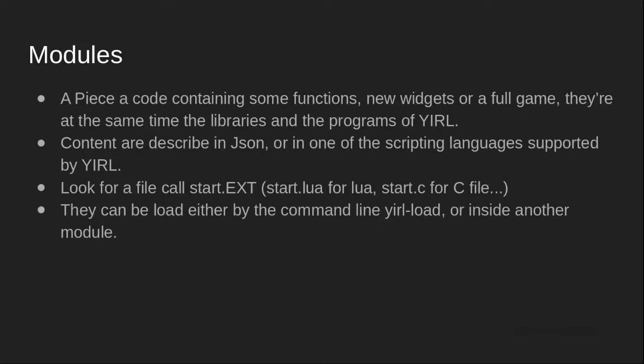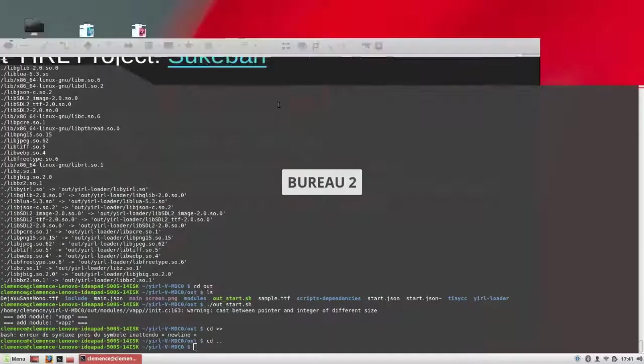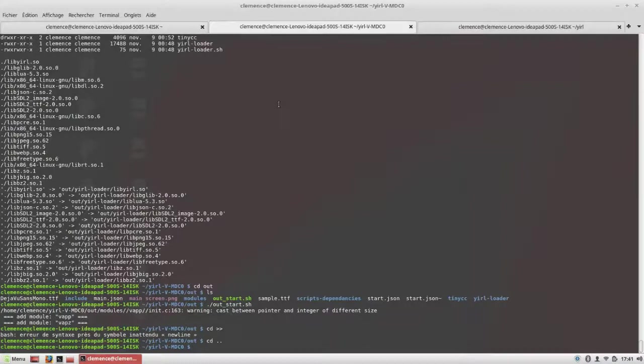Now let me show you a real demo and talk a little about the biggest game I've made using this engine. It's a JRPG called Sukeban, mostly written in Lua but also contains some C, and this game contains all other games I've made with YIRL.